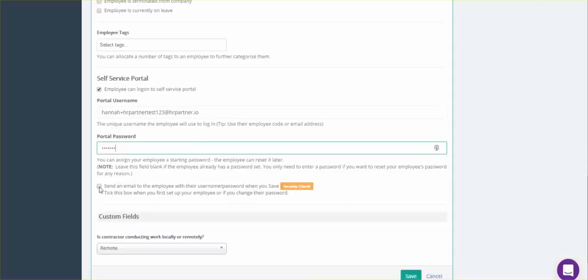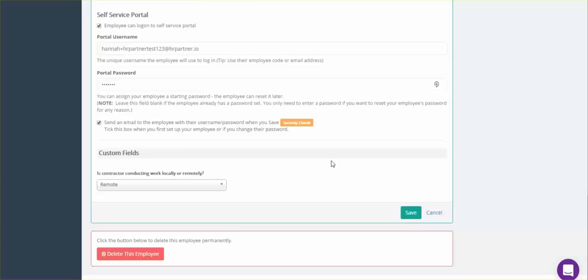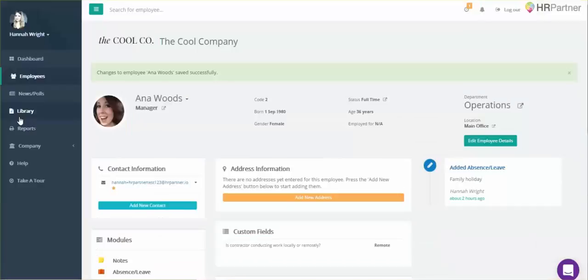Next, you'll want to check this box underneath the password. This will make it so your employee receives an automatic email confirmation with their access details, so you won't need to send the login information manually — this will happen automatically when you check this box. After you're finished, just hit Save.